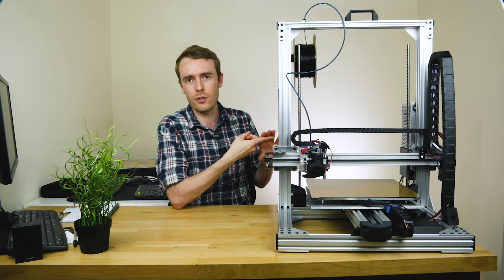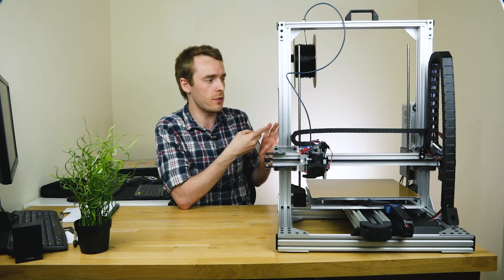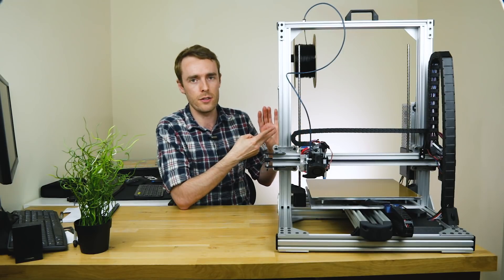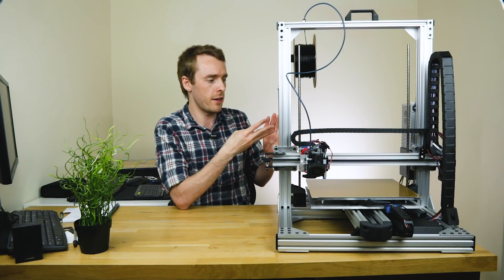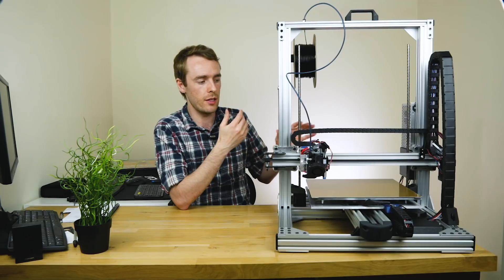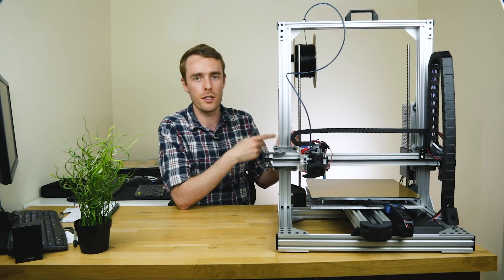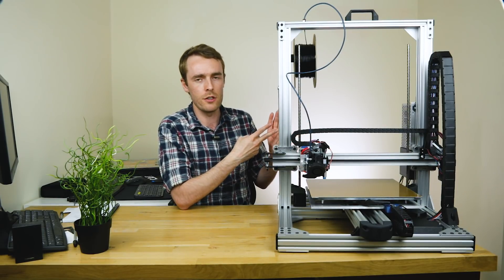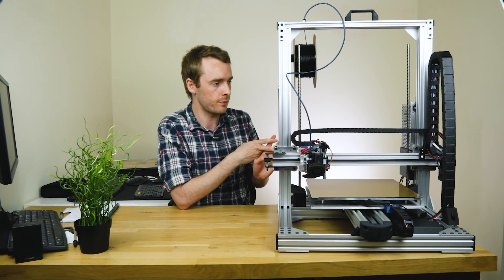Electronics-wise, it's a 24-volt system. So we've got a 24-volt power supply and that does the stepper motors, fans, control board. And then the bed itself is mains powered. So it's a 240-volt bed, which is 450 watts.